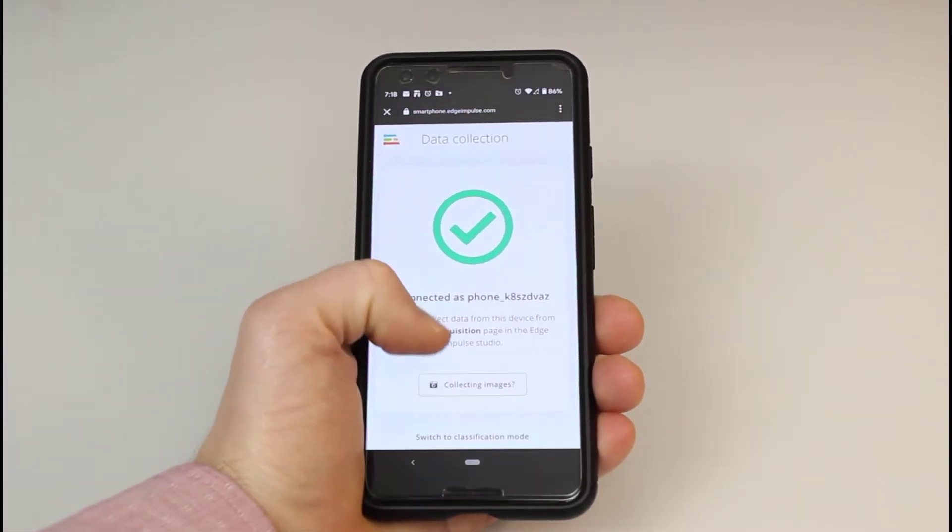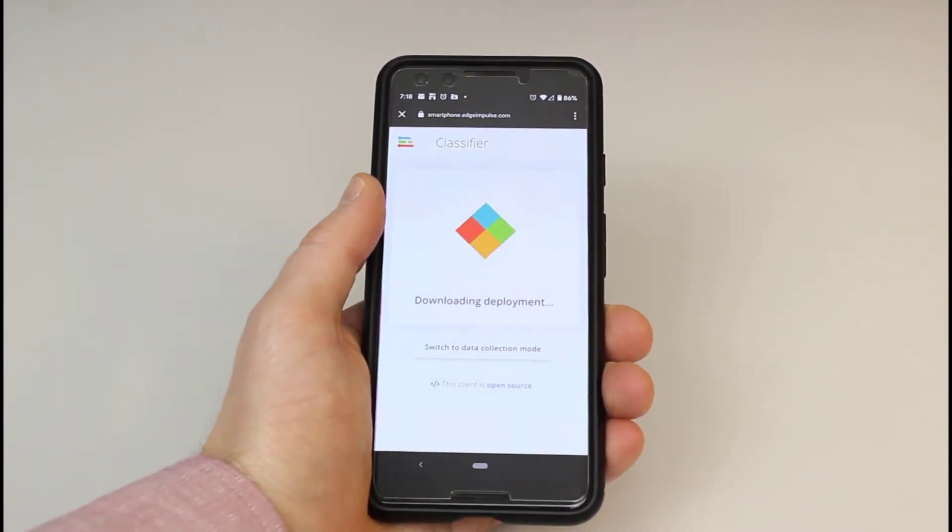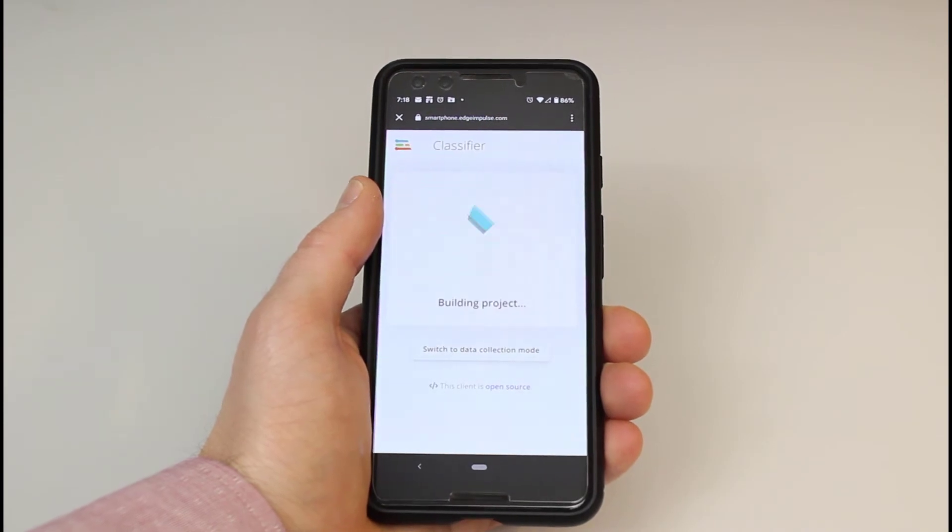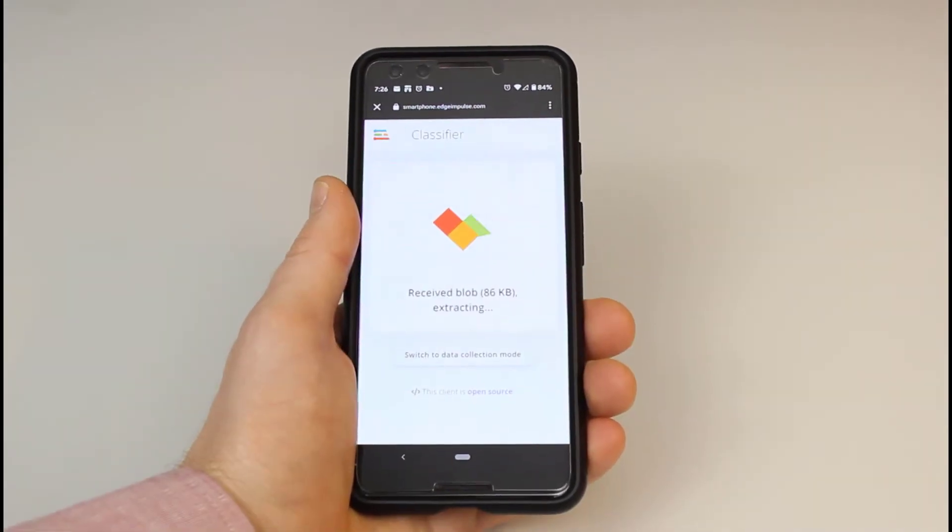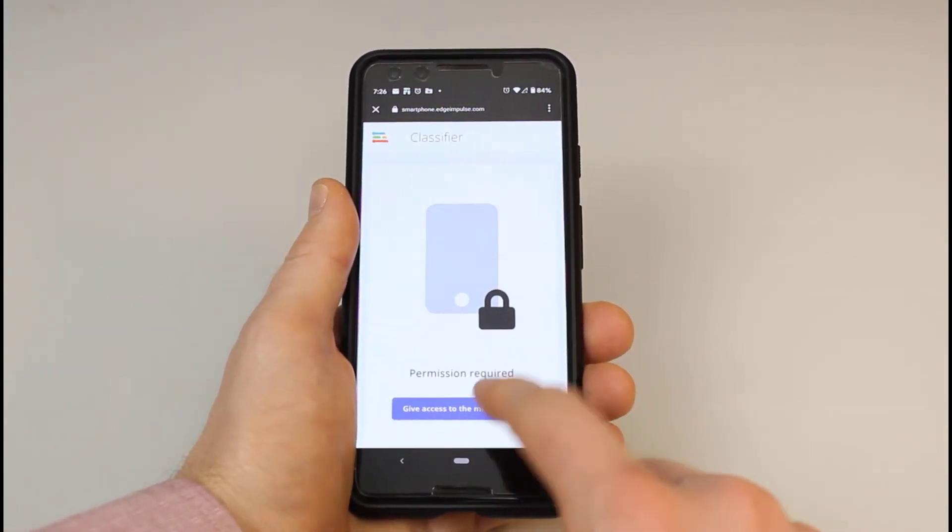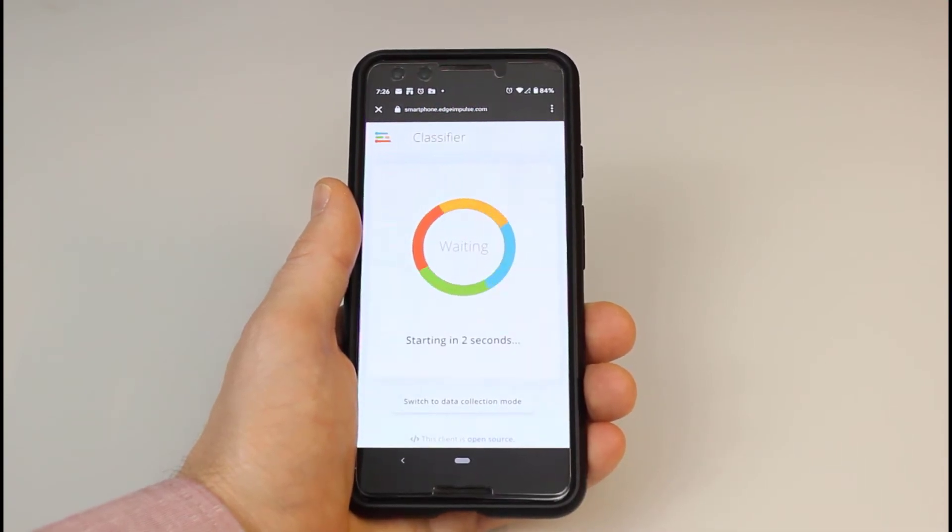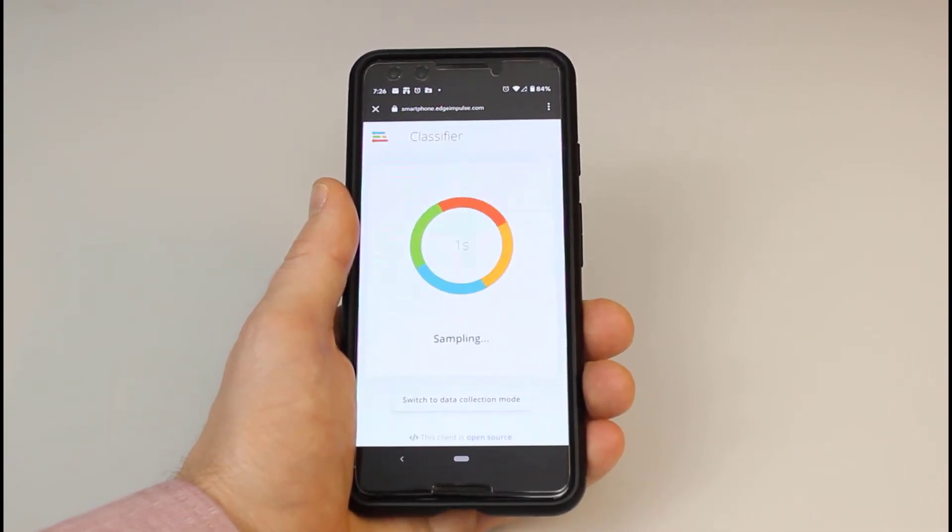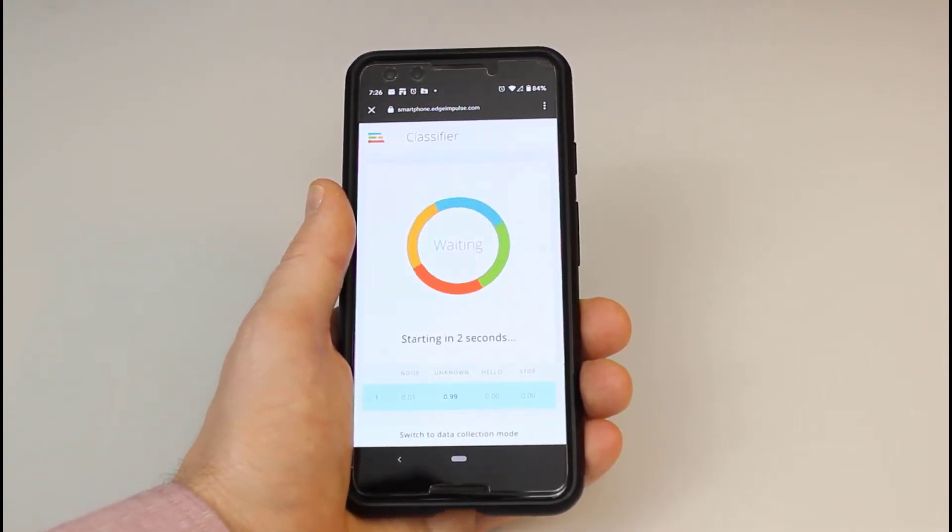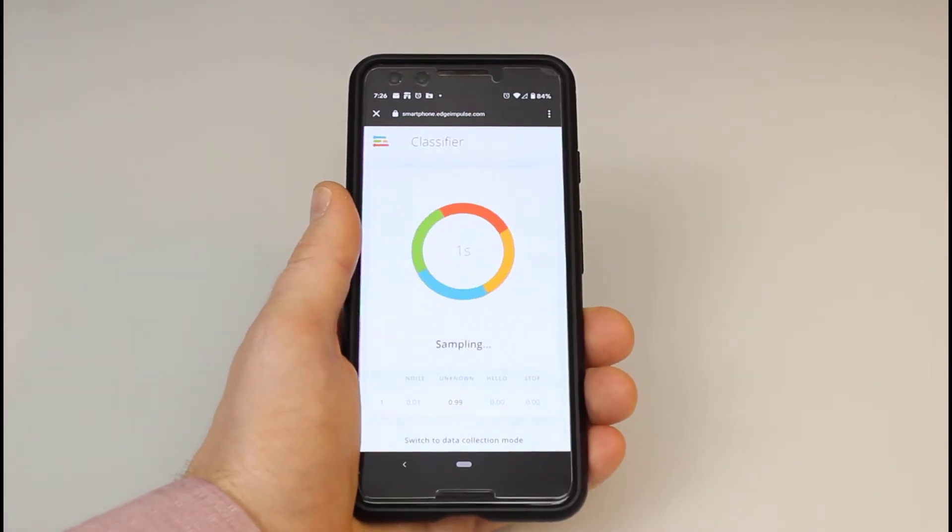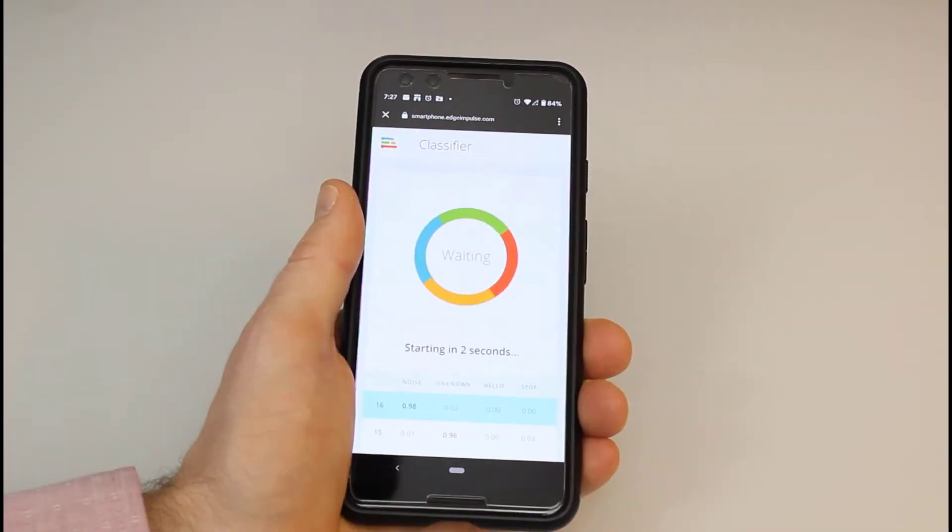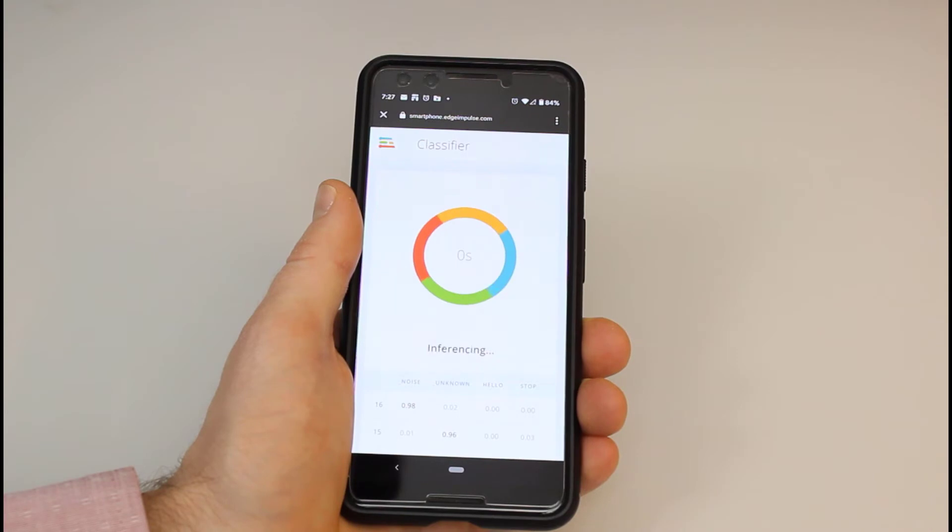Once connected, click Switch to Classification mode to automatically build and download the project to your phone's browser. Give access to the microphone if requested. Your phone's browser will automatically begin running inference with your trained model. When it says sampling, try saying one of your keywords. You should see the confidence score of that word go up to over 0.5.